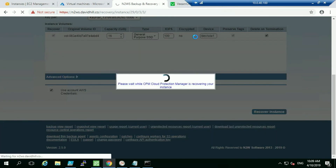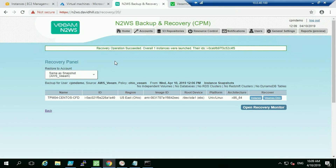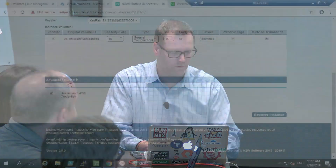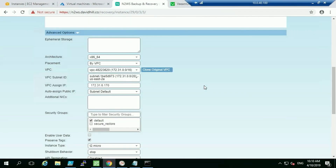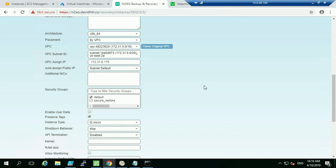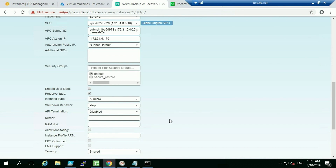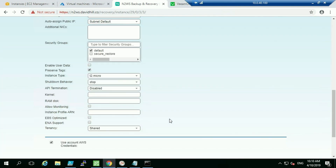Question: are those the only recovery options, or can you do things like enable termination protection on restore? We can go into the advanced settings — we can recover from different regions, different S3 repositories, choose which VPCs and security groups to add instances to, change the instance type, change the shutdown behavior, and configure API options. There are a lot of advanced options available.